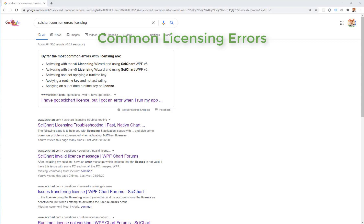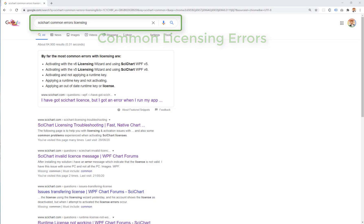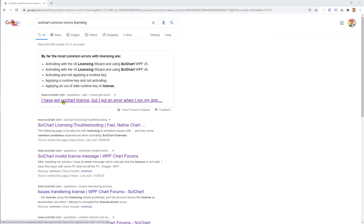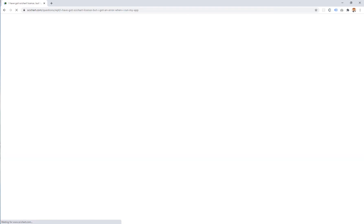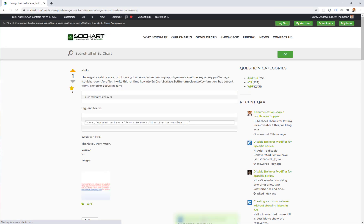If after performing these troubleshooting steps you're still experiencing problems, go into Google and type 'SciChart common errors with licensing'. The first link should take you to our forums, which has some common errors that you can use to troubleshoot further.